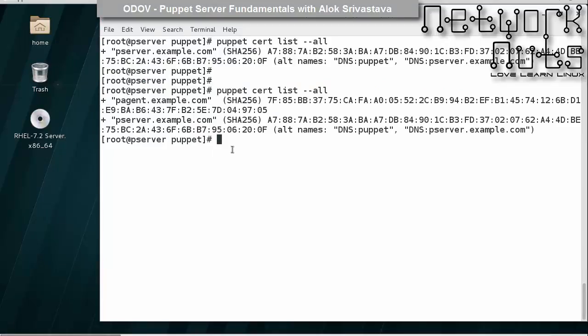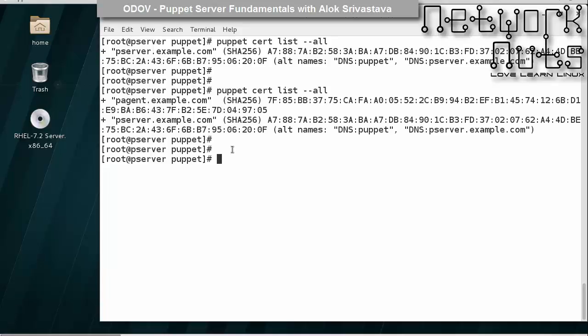This is how you can enable auto-signing - a small step, very useful in test environments, not recommended in production. It's solely your discretion how you want to use it. Once this is done, the next step will be to write some code on the Puppet server and apply it on the Puppet node. We'll do that in the next session. Thank you very much.